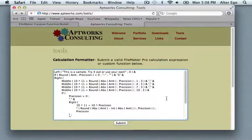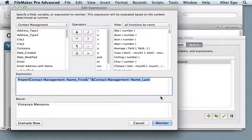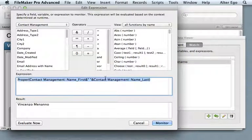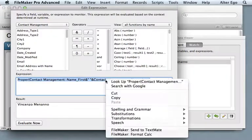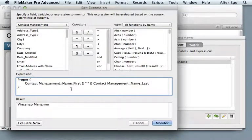It behaves the same way right in the FileMaker calculation dialog. Notice there's no spaces, and I come down, format the calc, and it's formatted.